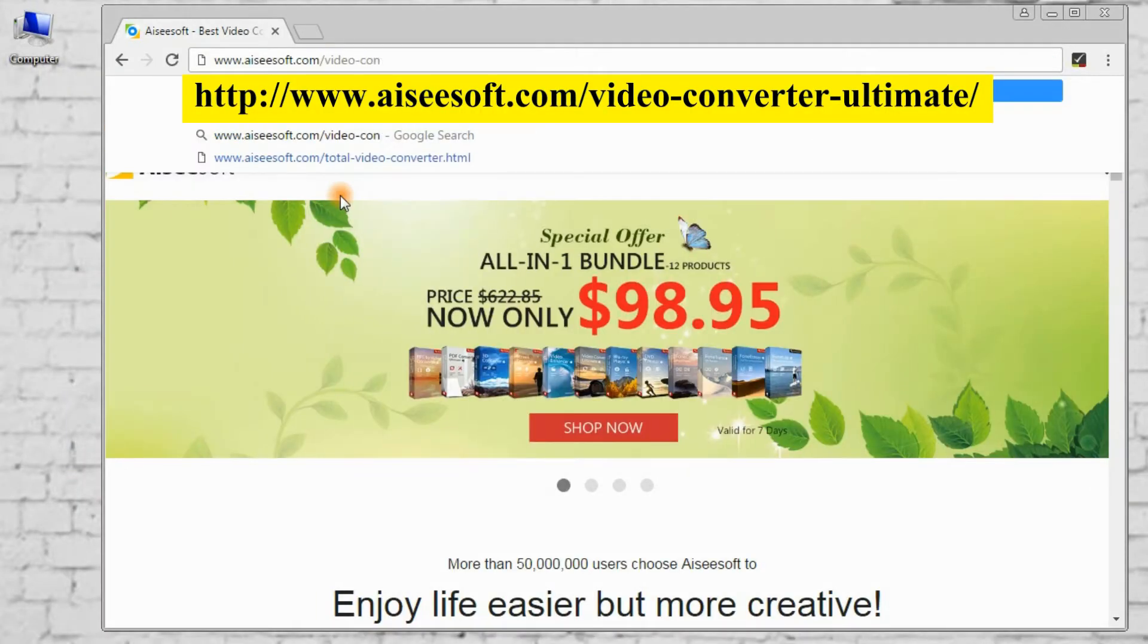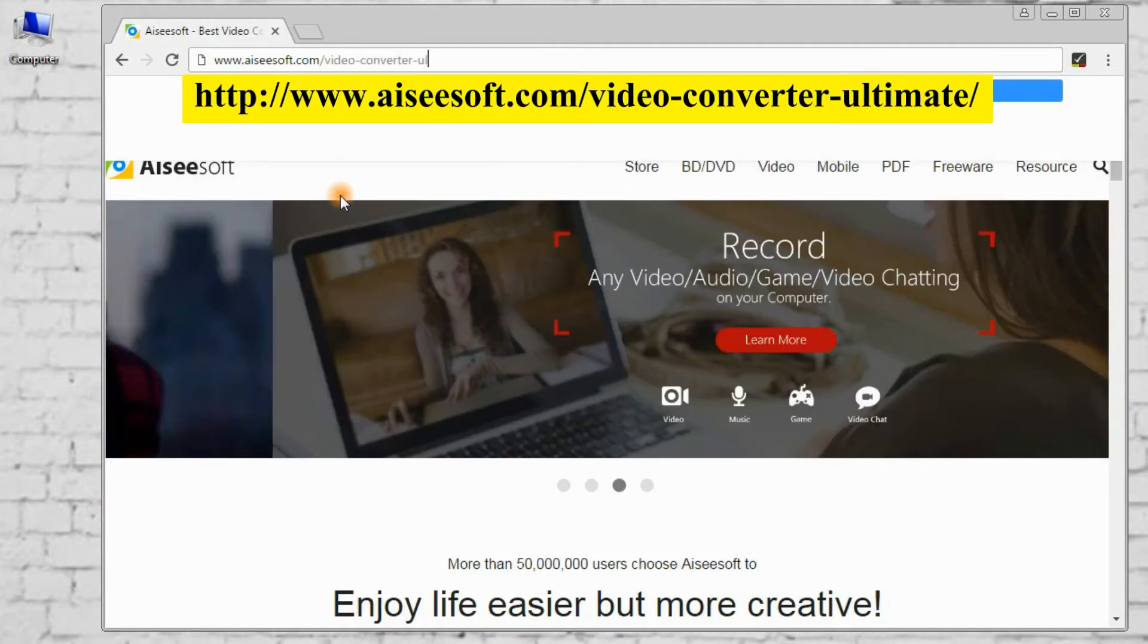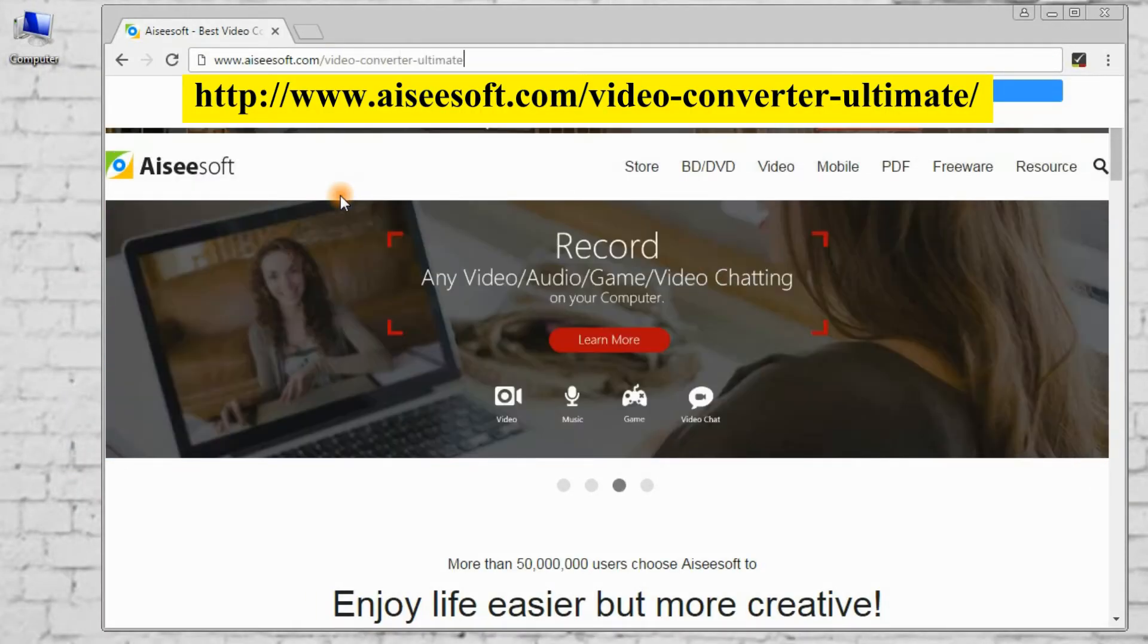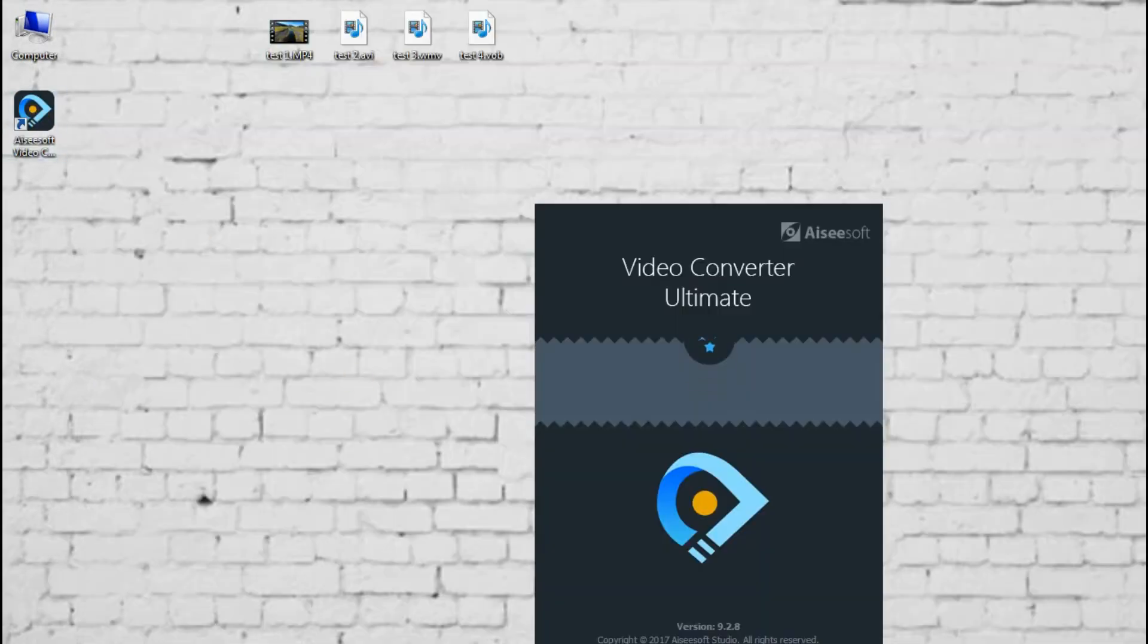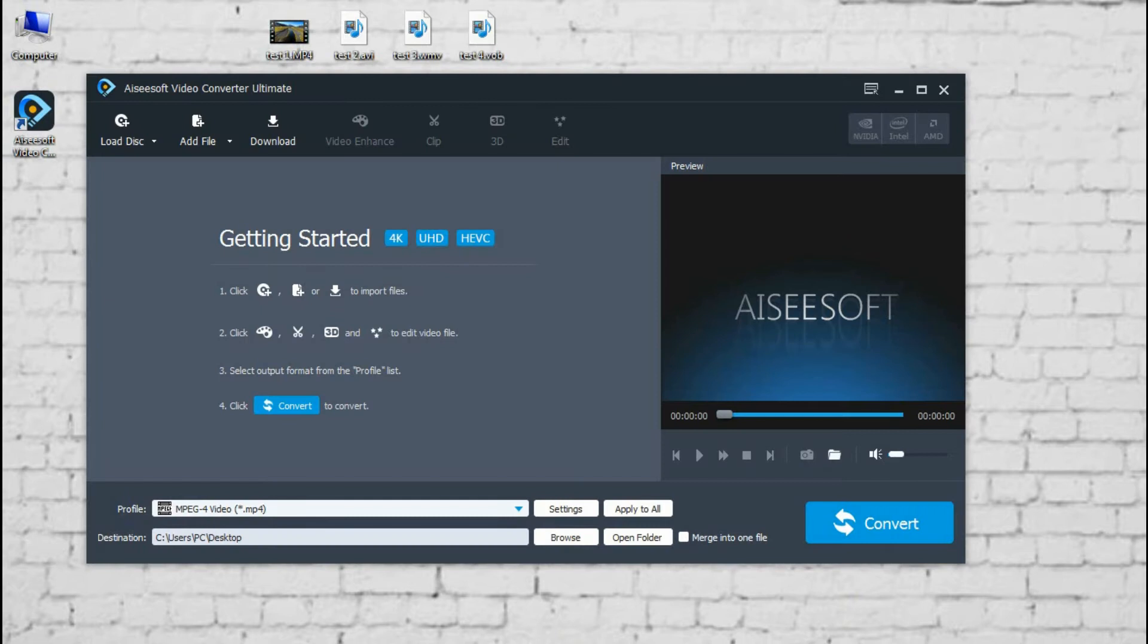First of all, pre-download Aiseesoft Video Converter Ultimate. After installing, double-click it and run it. Here it is. Let's begin now.